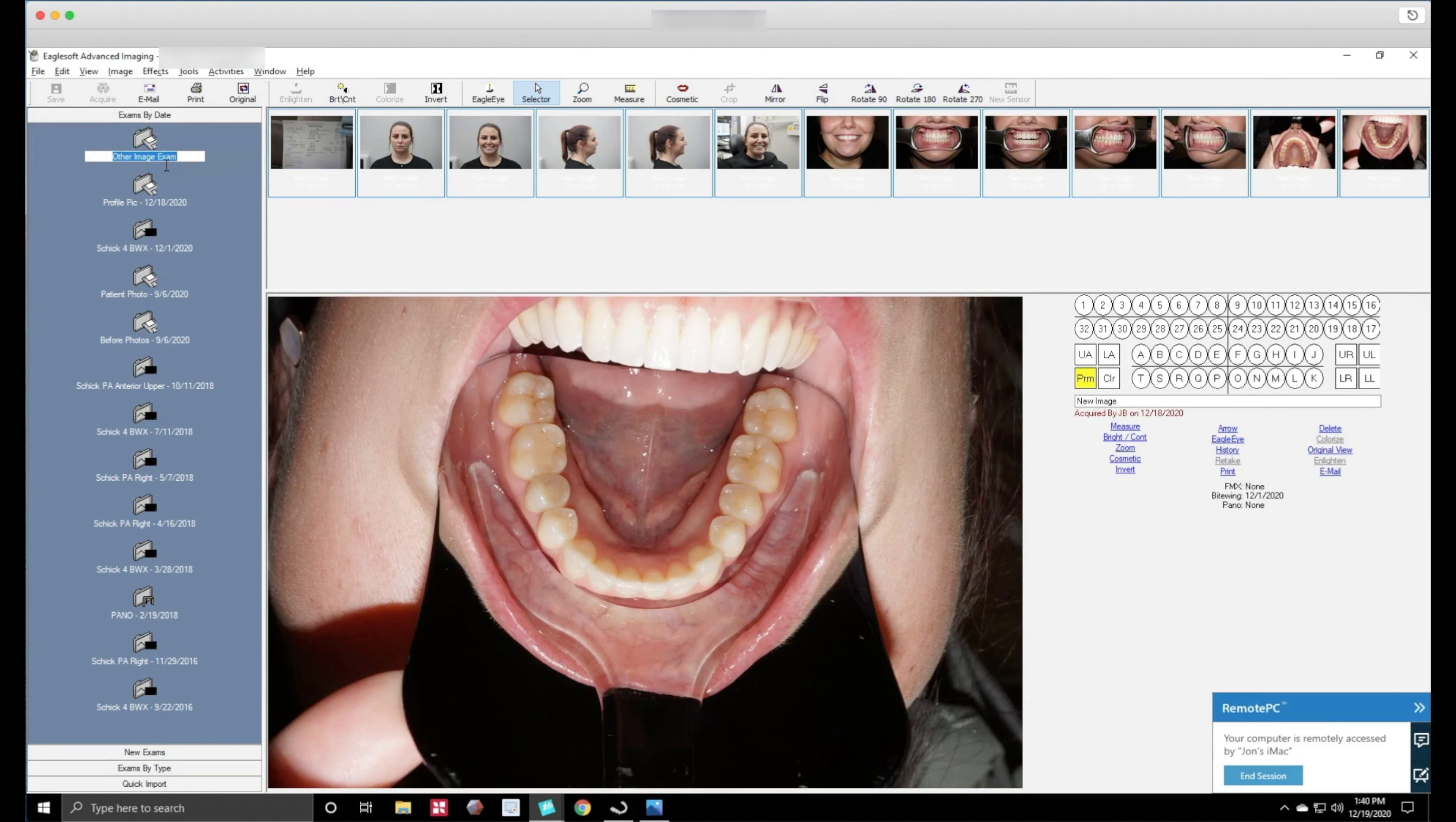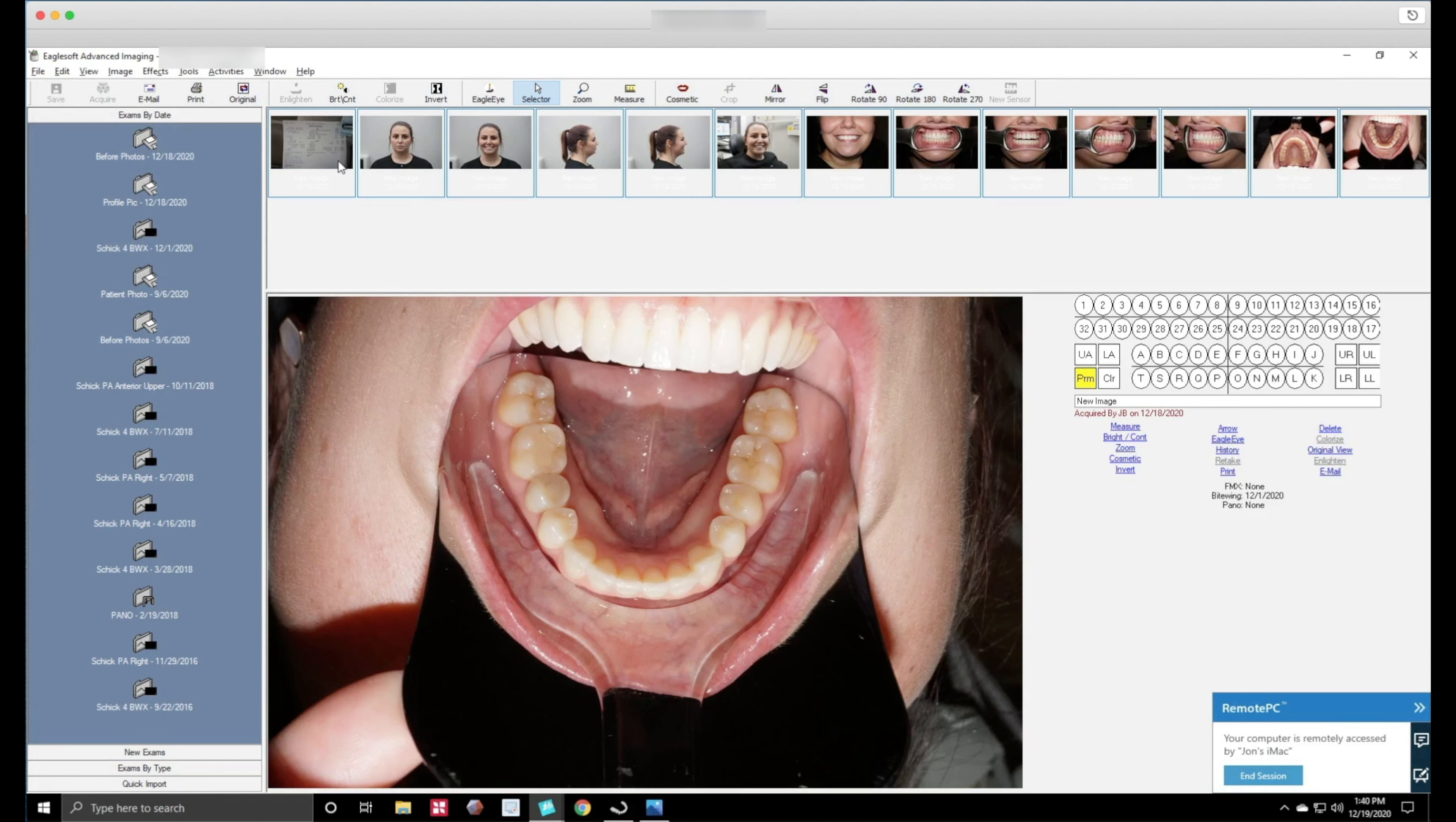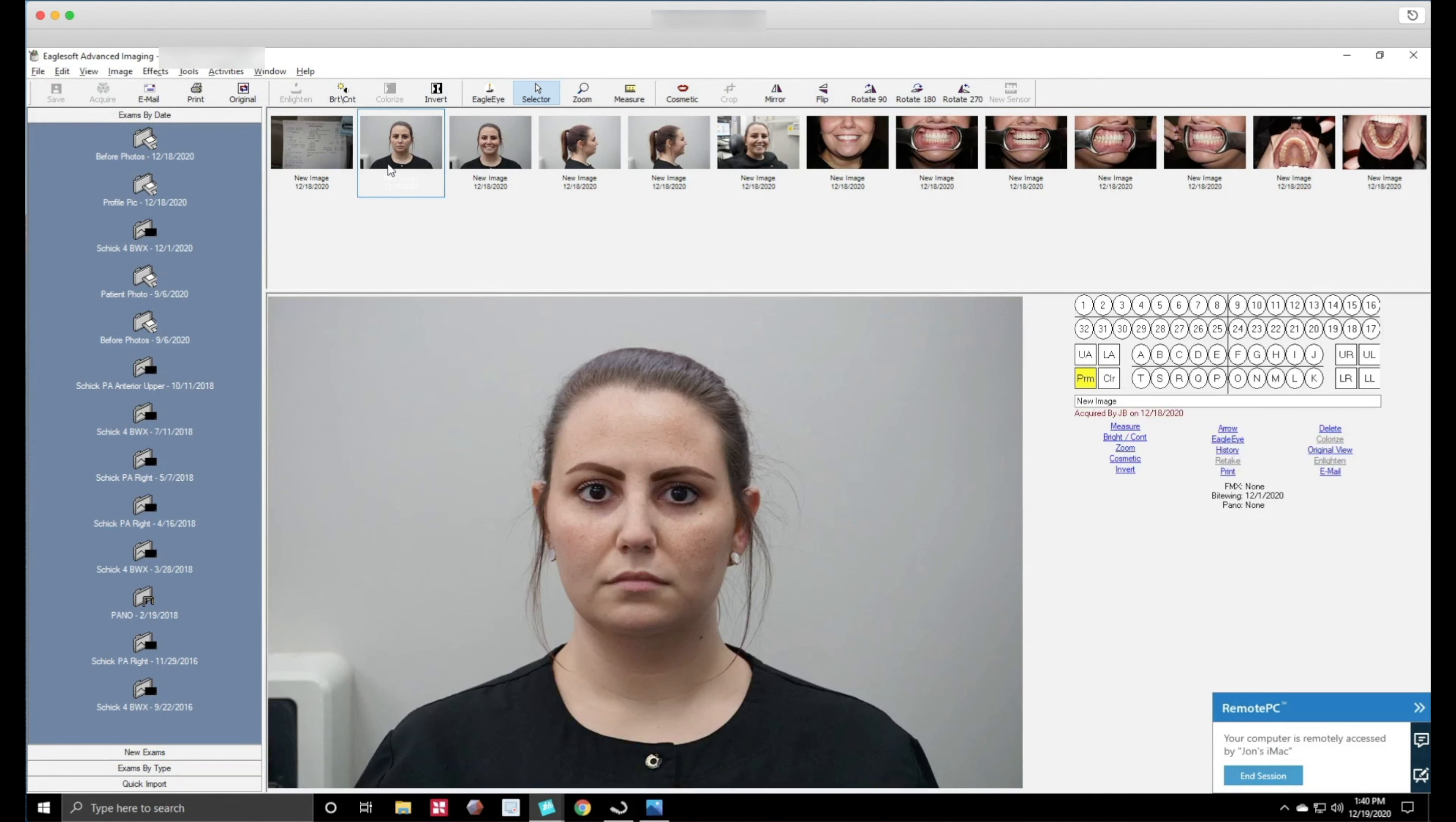What you want to do is rename this to before photos just like that and that's basically it. Make sure that when you're taking your photos you take a photo of the route sheet that shows the name and the doctors that they're associated with.